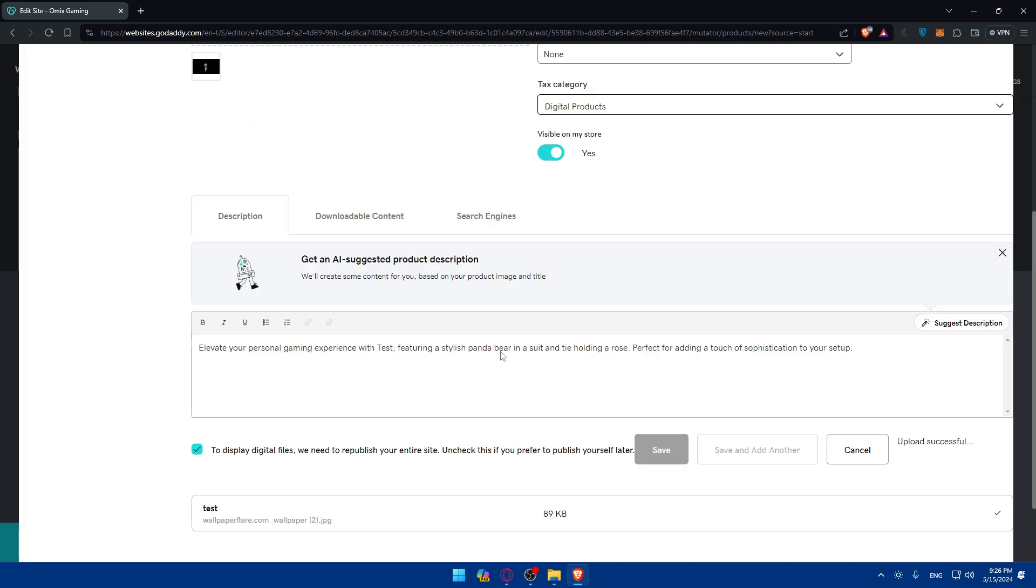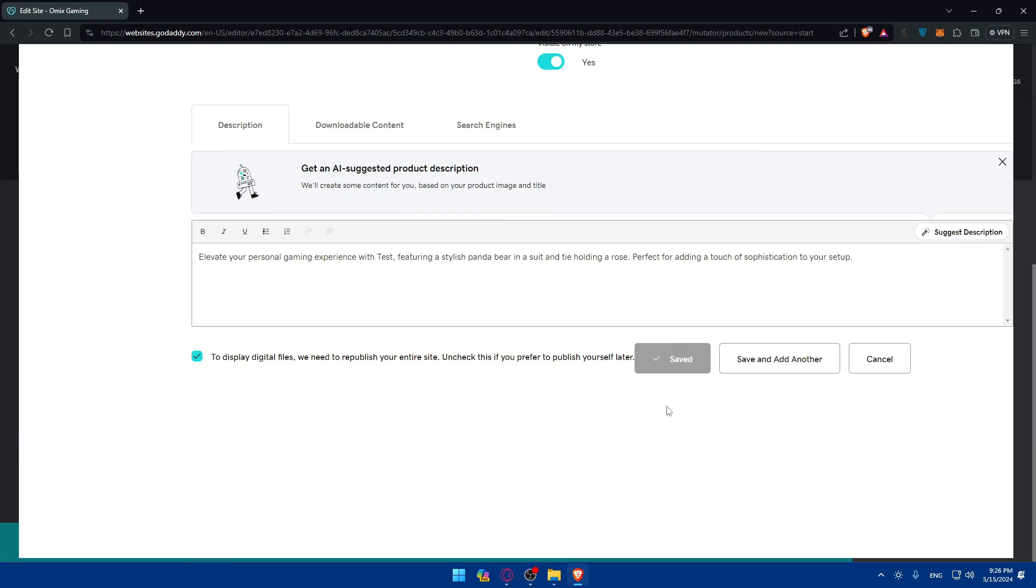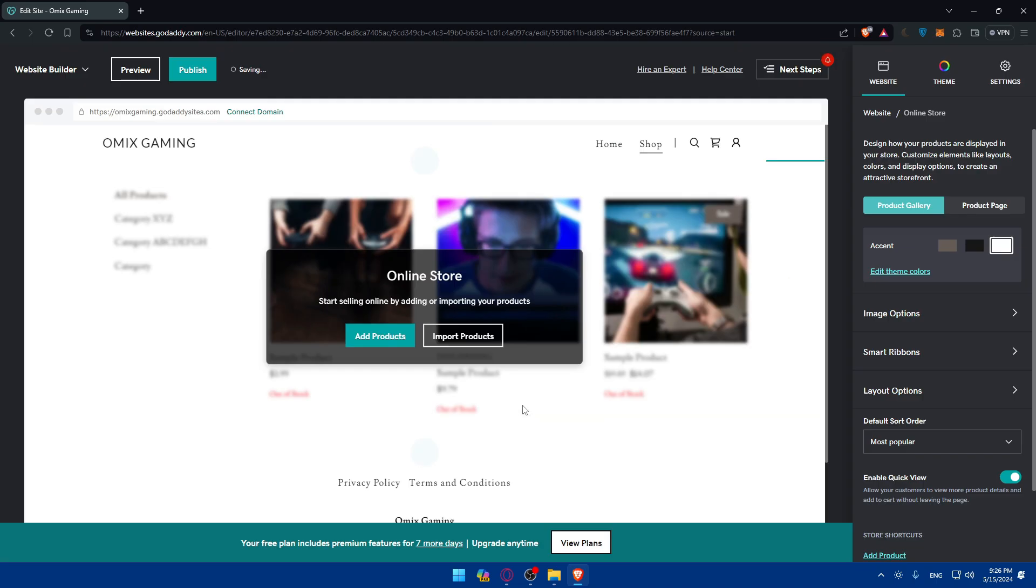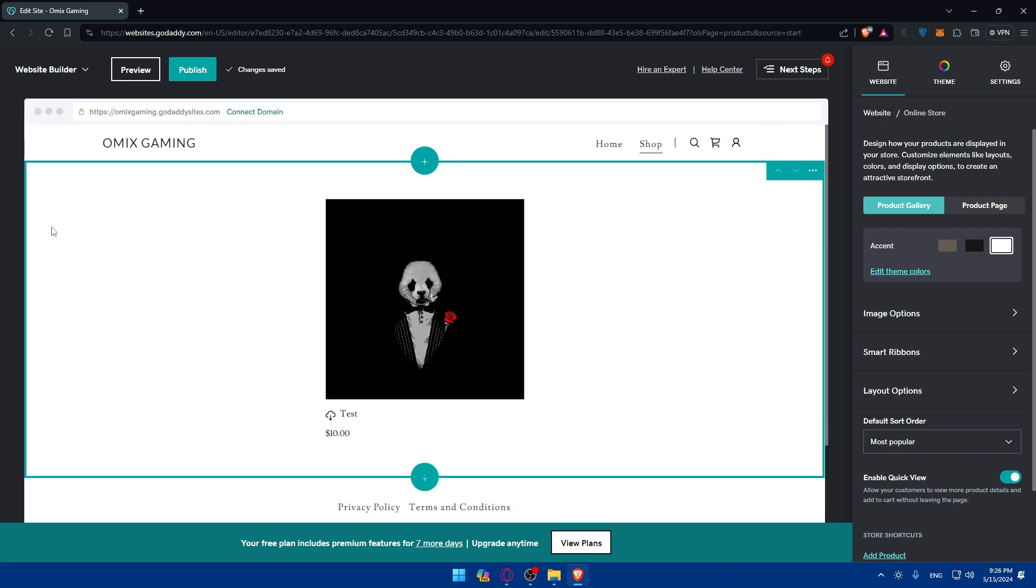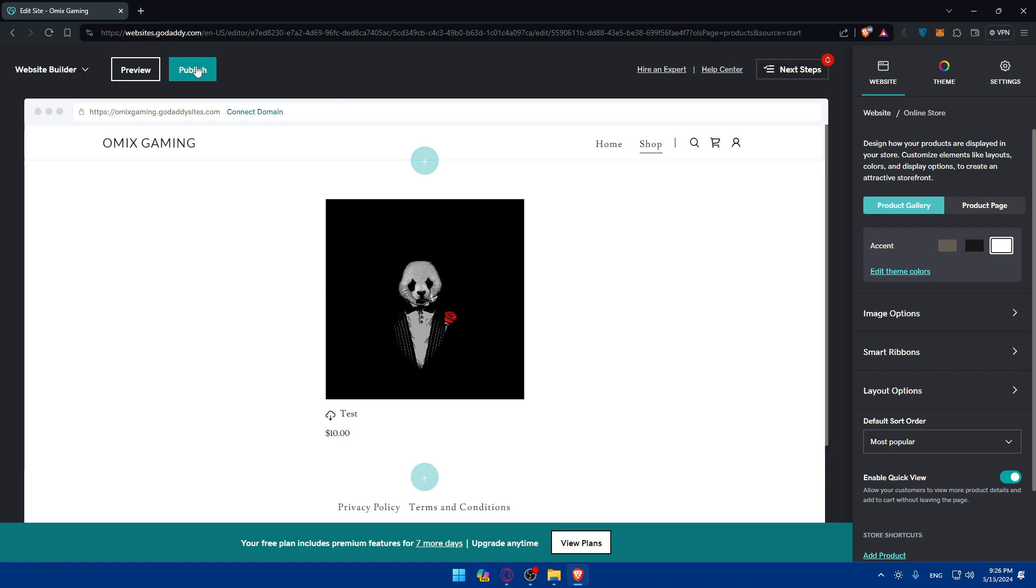It seems like all good to go now. It's all good to go. You can count that as an example as an e-commerce website. Here's your site. Now you'll be able to publish it.